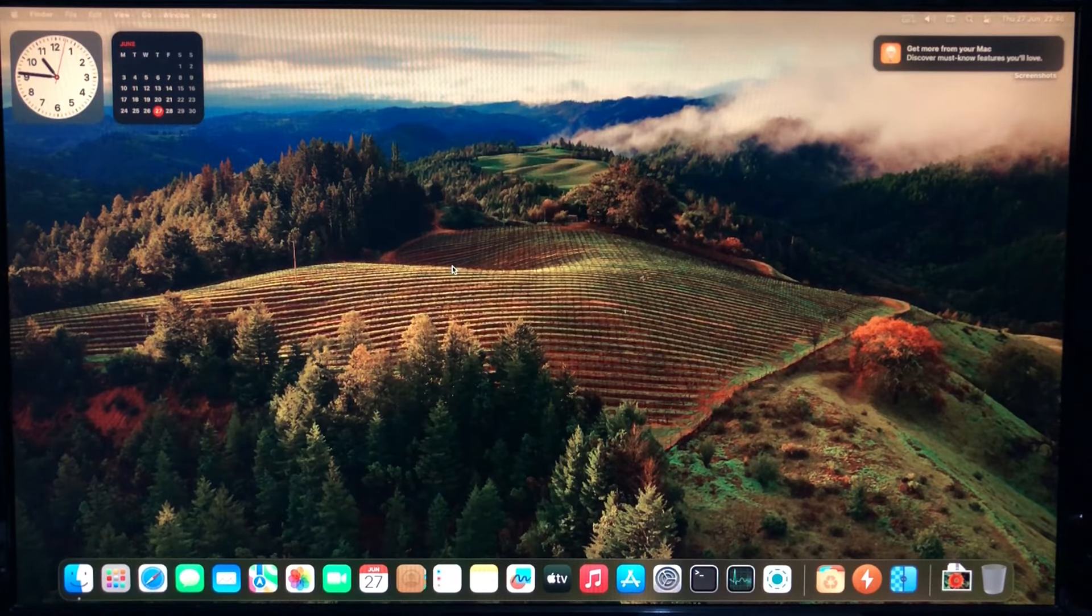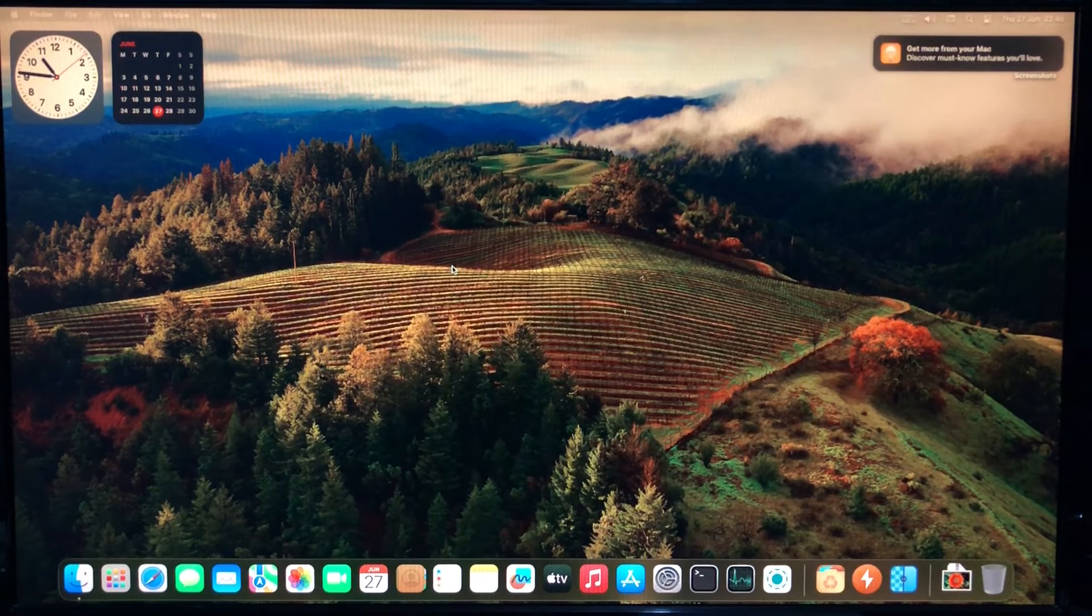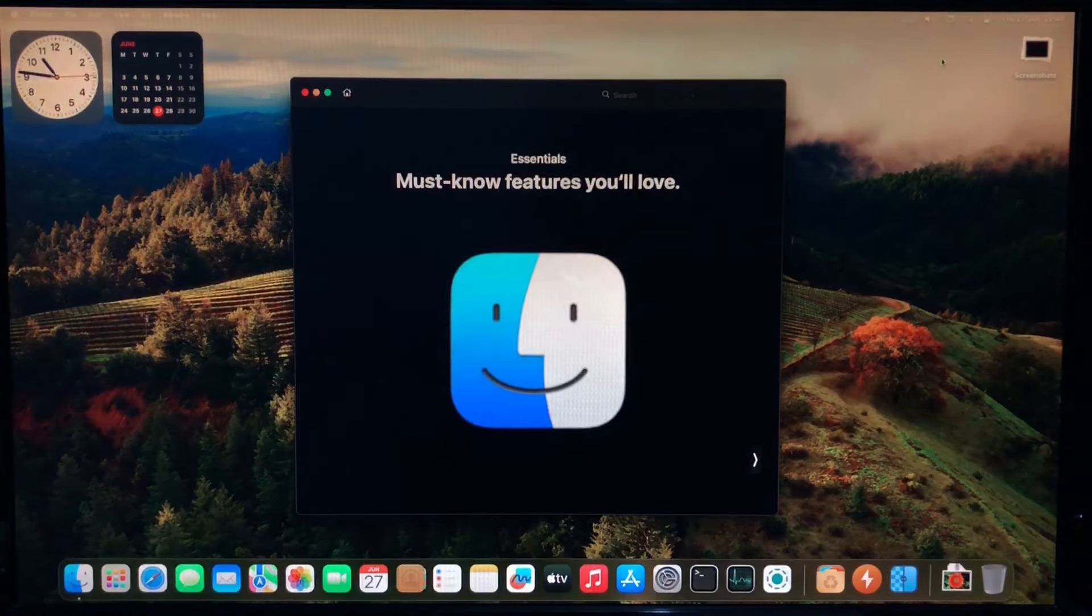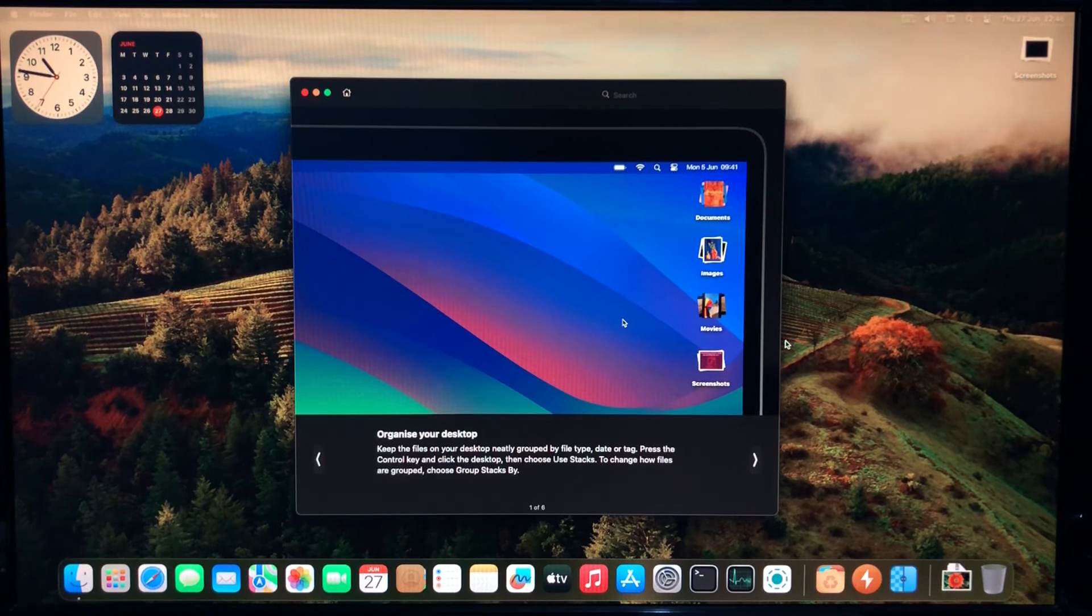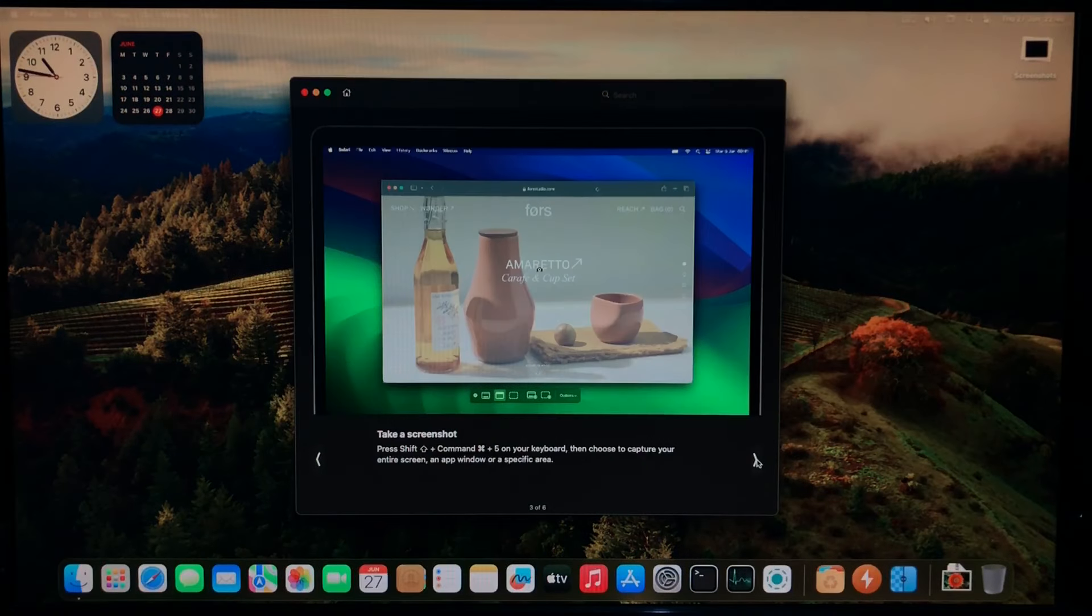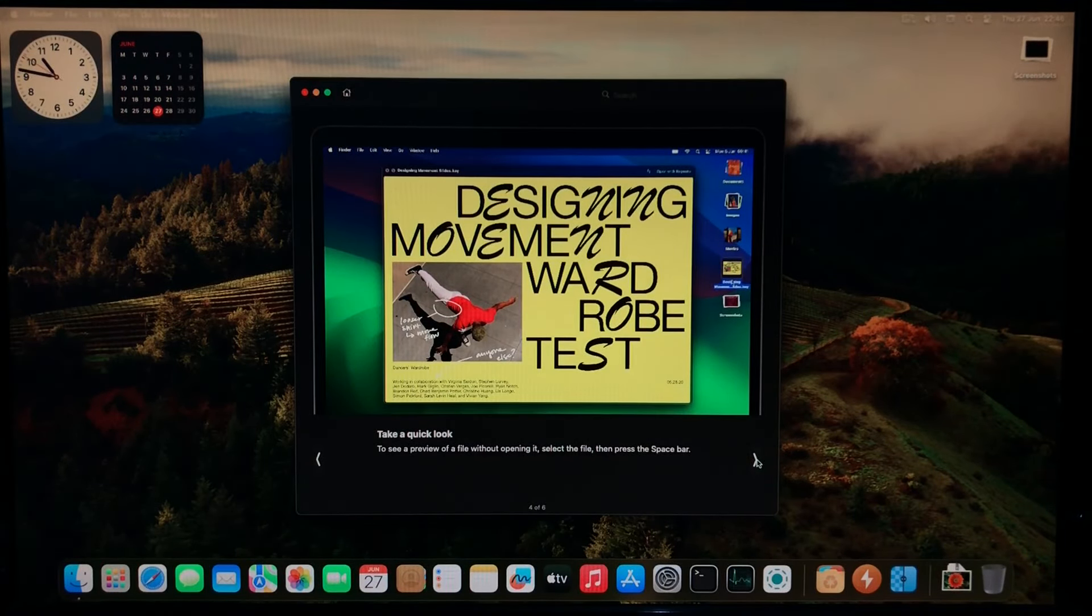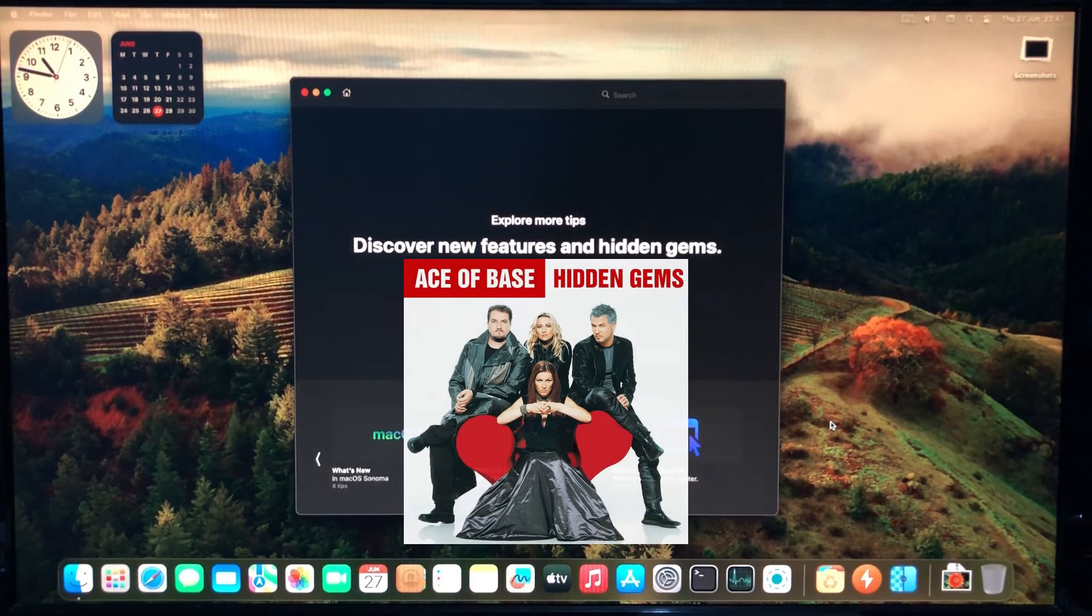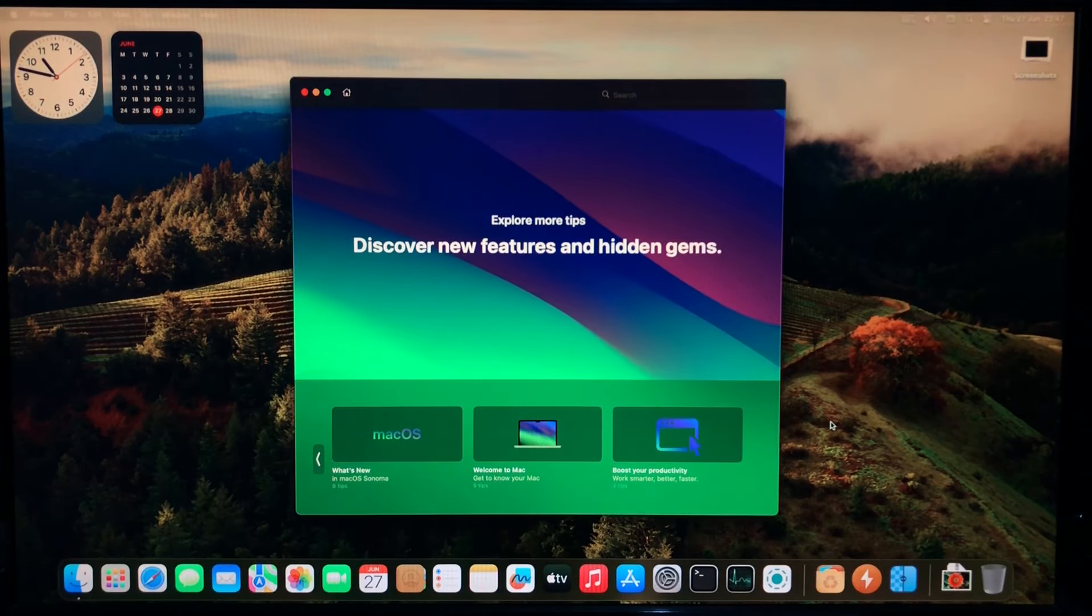So here is macOS Sonoma on this HP Compact. We have a notification up there, get more from Mac. Just teaching you how to use this OS, I guess. Organize your desktop by automatically grouping files, private browsing, taking a screenshot, quick look, sharing documents, and more. But some of those features are on older macOS versions as well, so could be helpful in case you didn't know them.